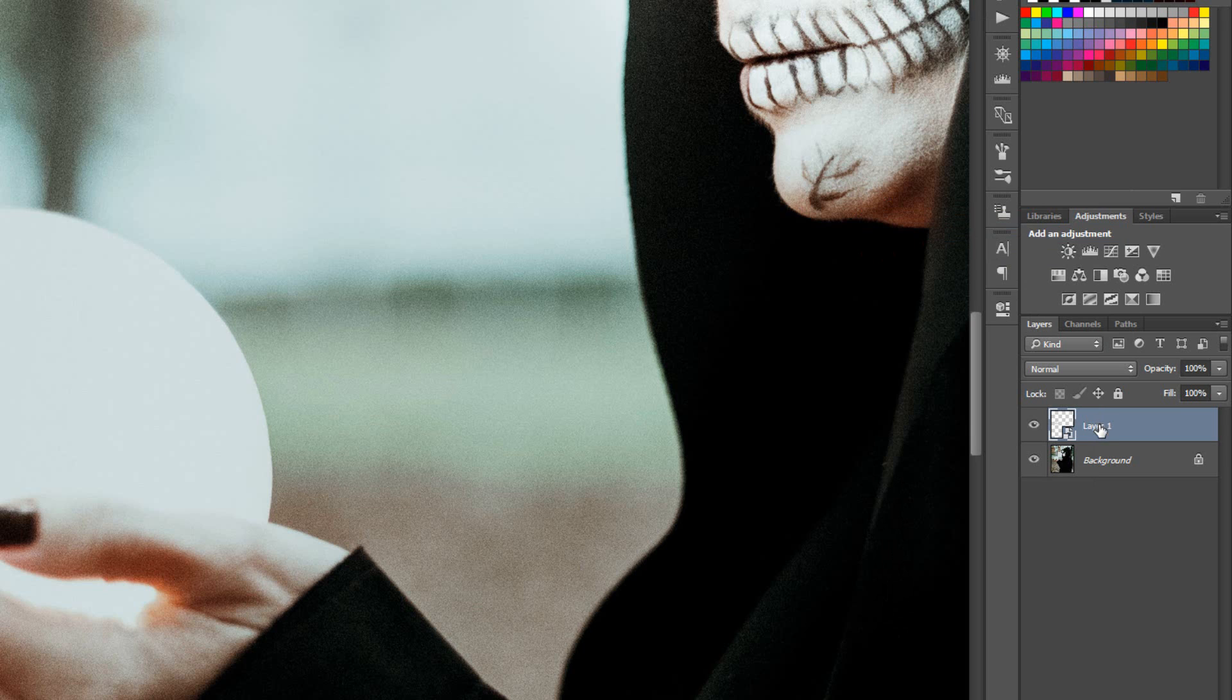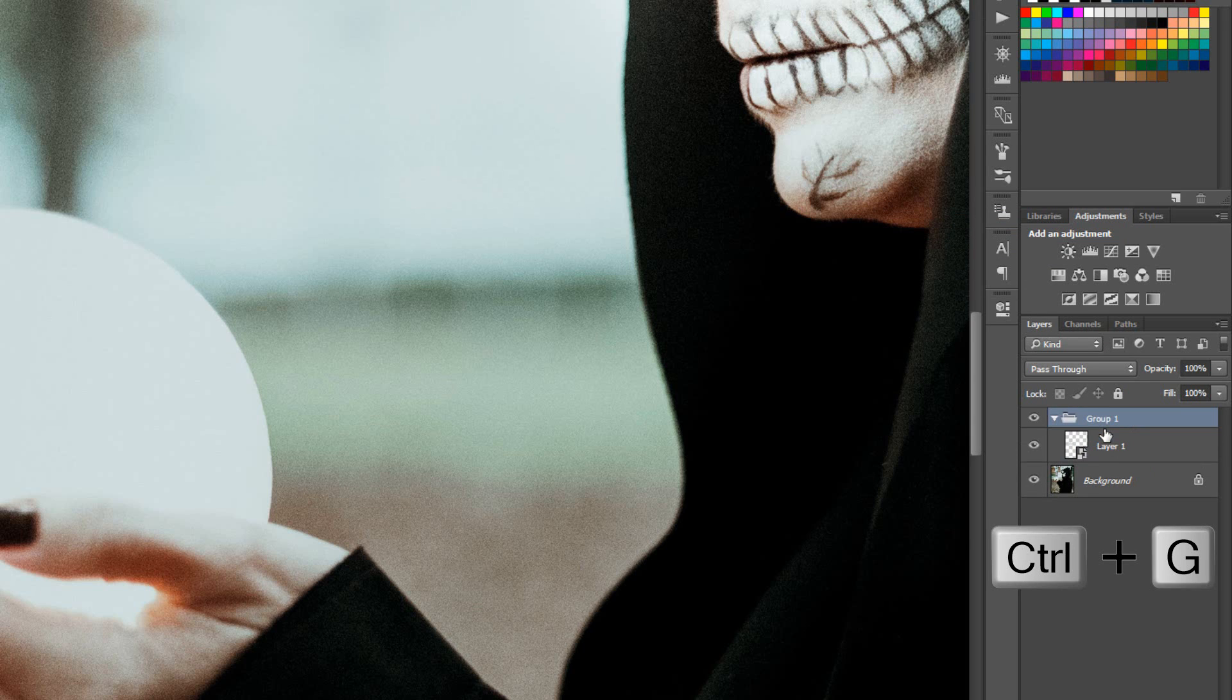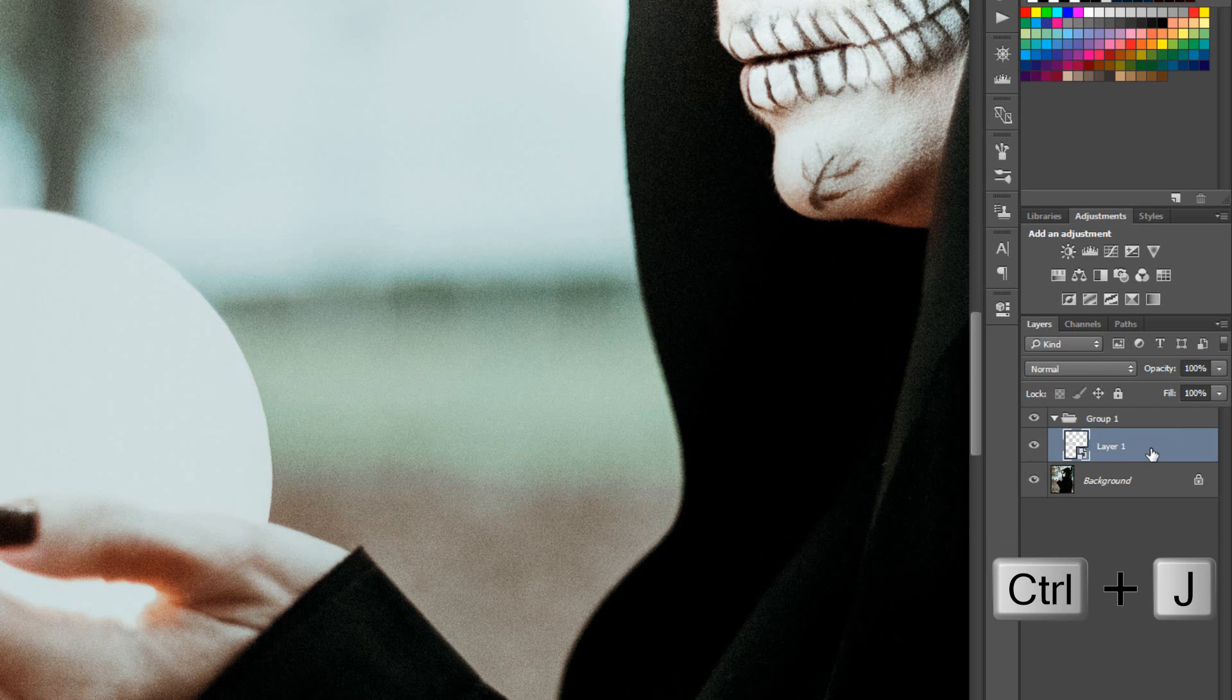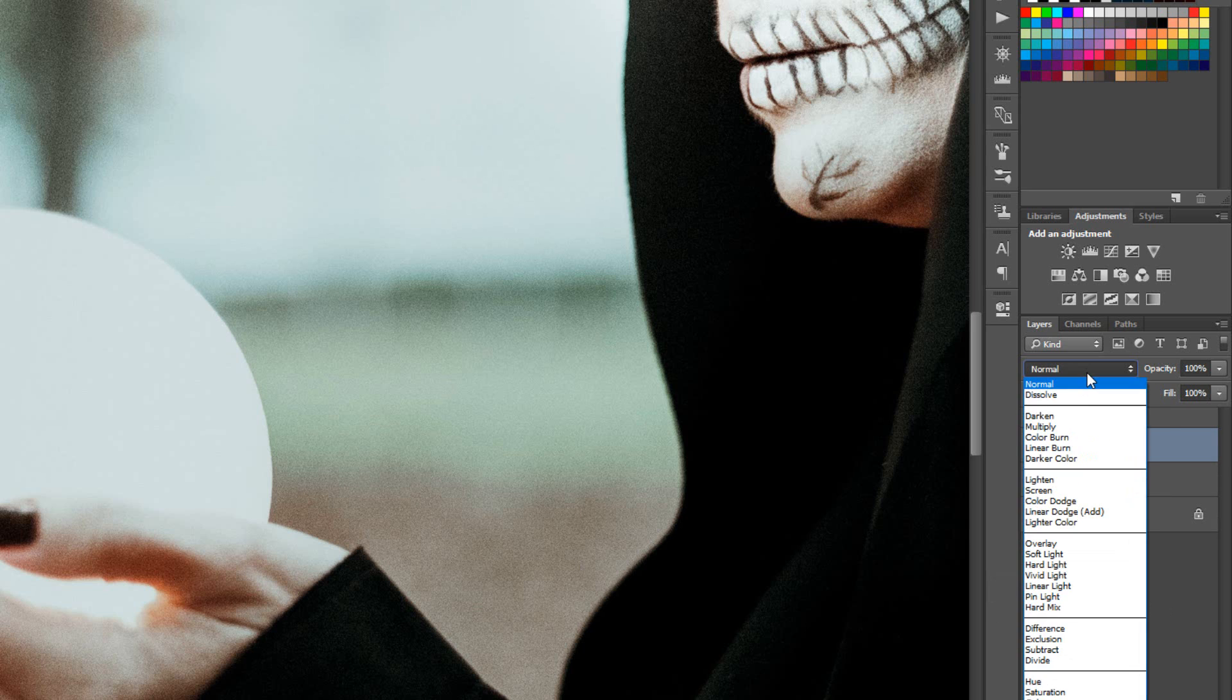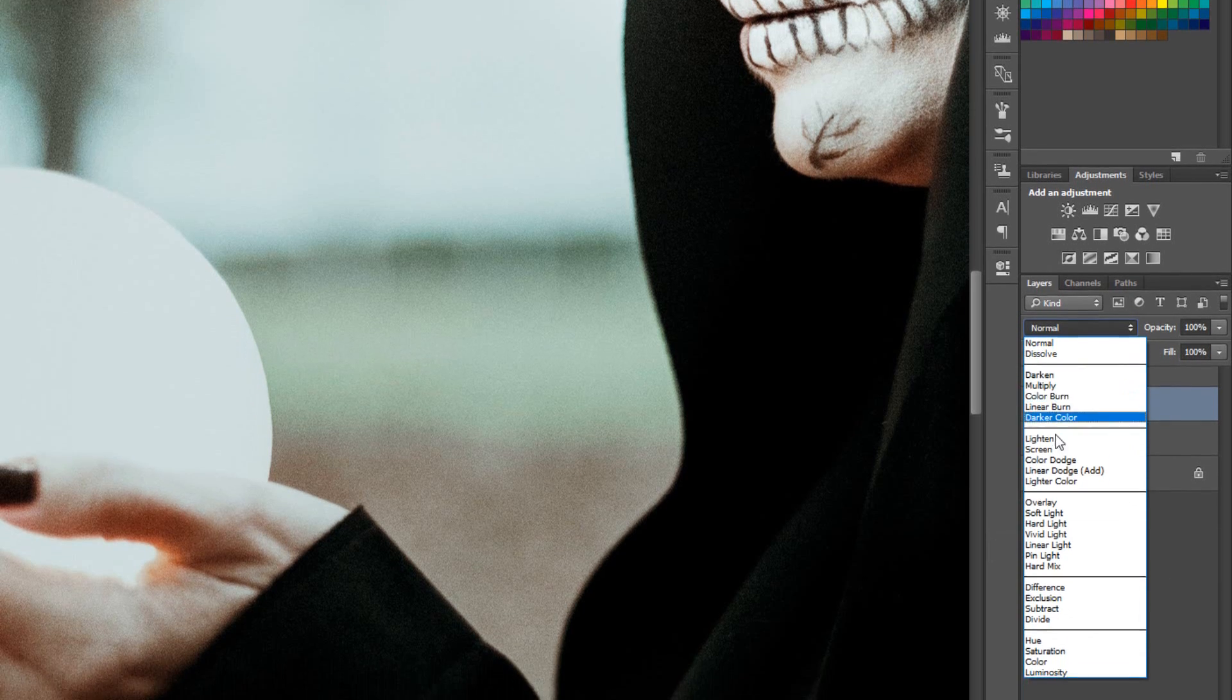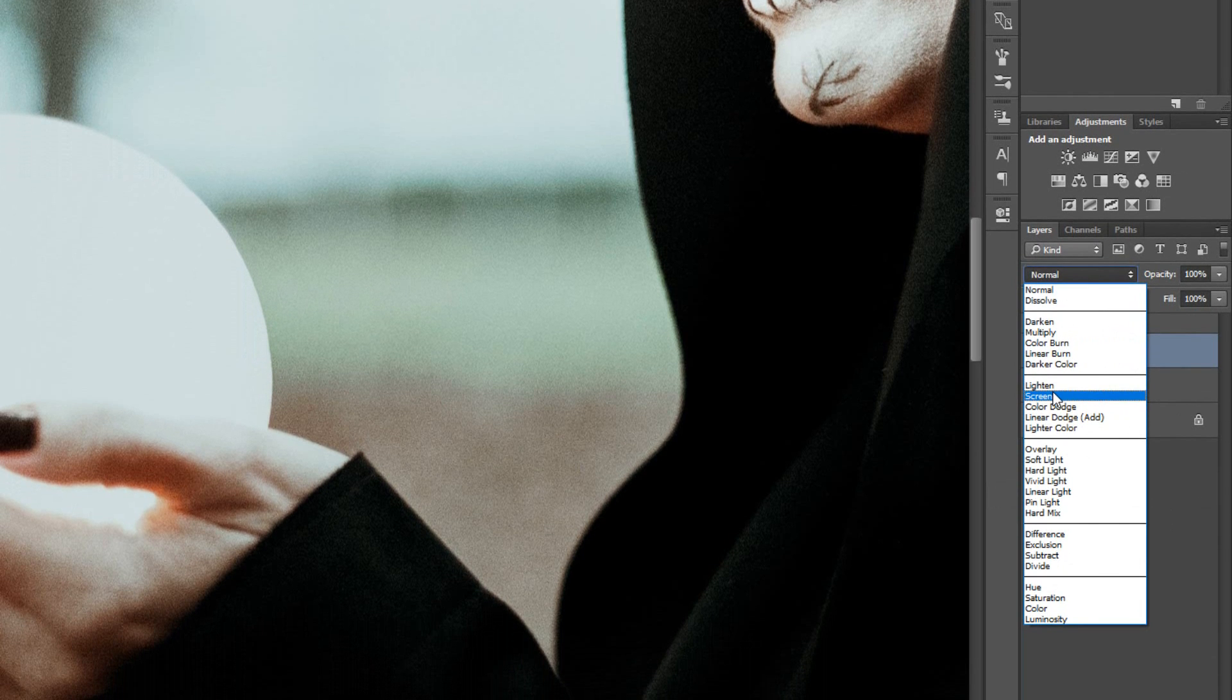Group layer by pressing Ctrl or Cmd G. Duplicate layer by pressing Ctrl or Cmd J. Change the blending mode to Screen.